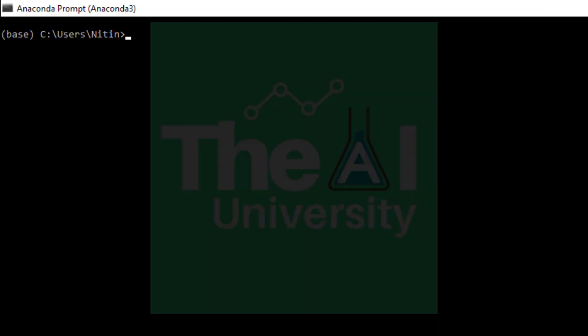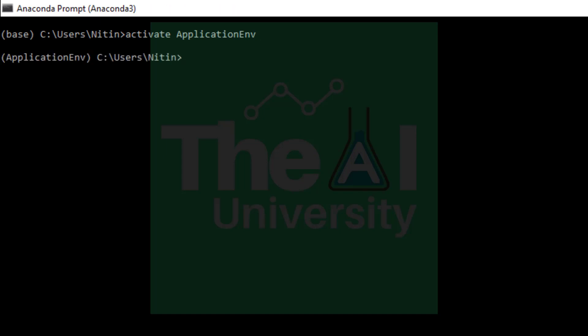So let me open my anaconda prompt now. Make sure that your virtual environment is activated. So you can activate your virtual environment by using this command: activate and the name of the virtual environment. In my case it is application env.